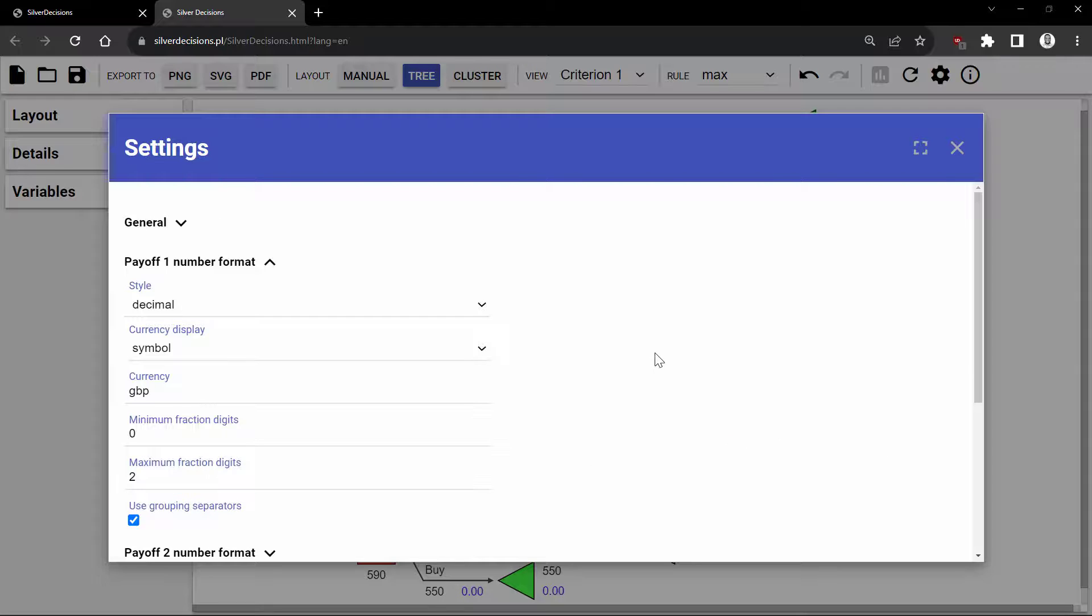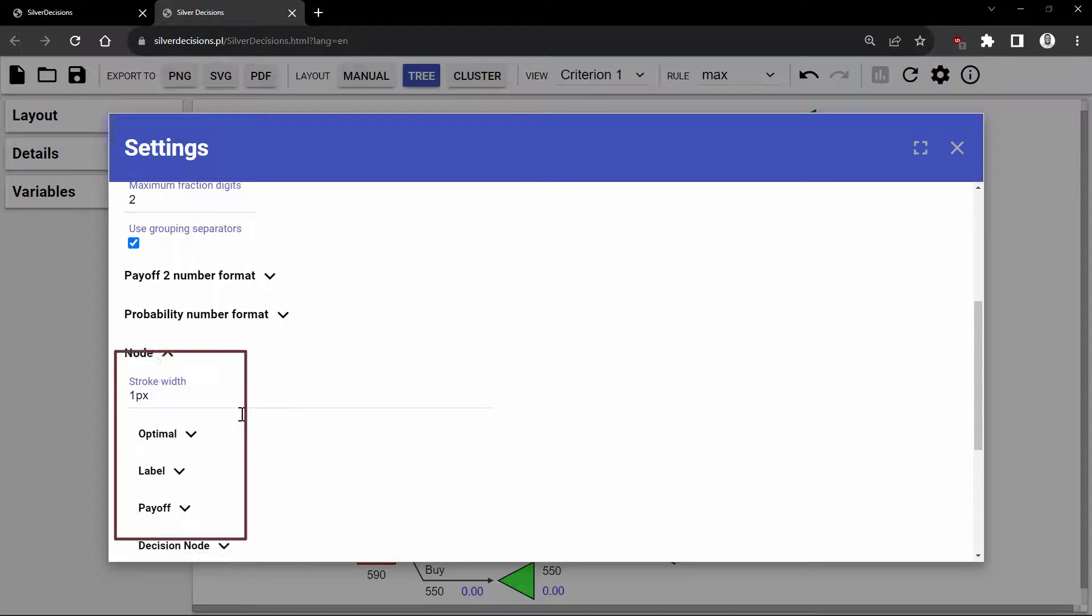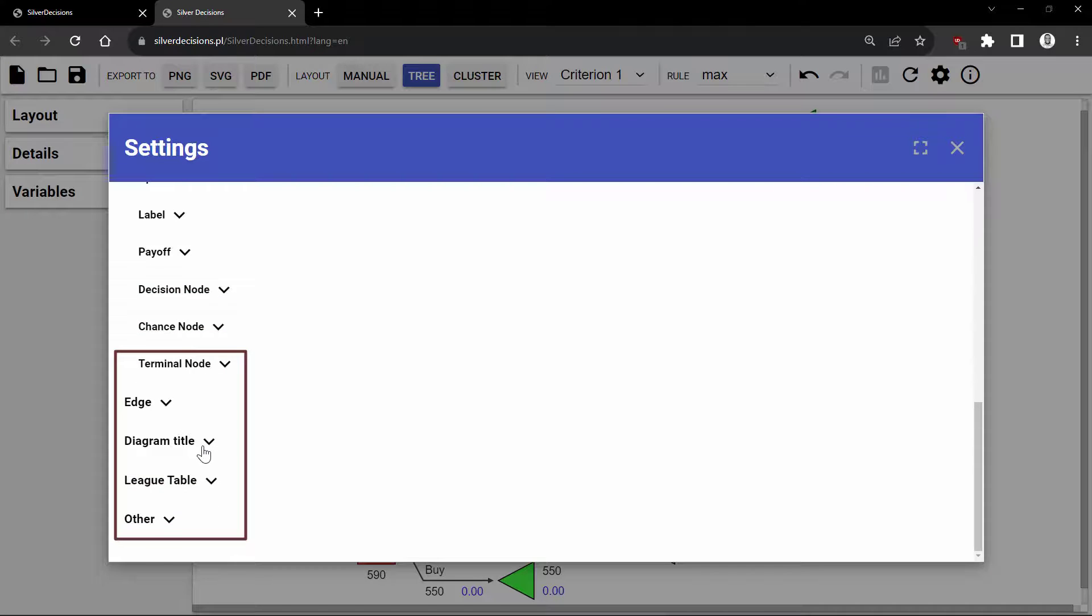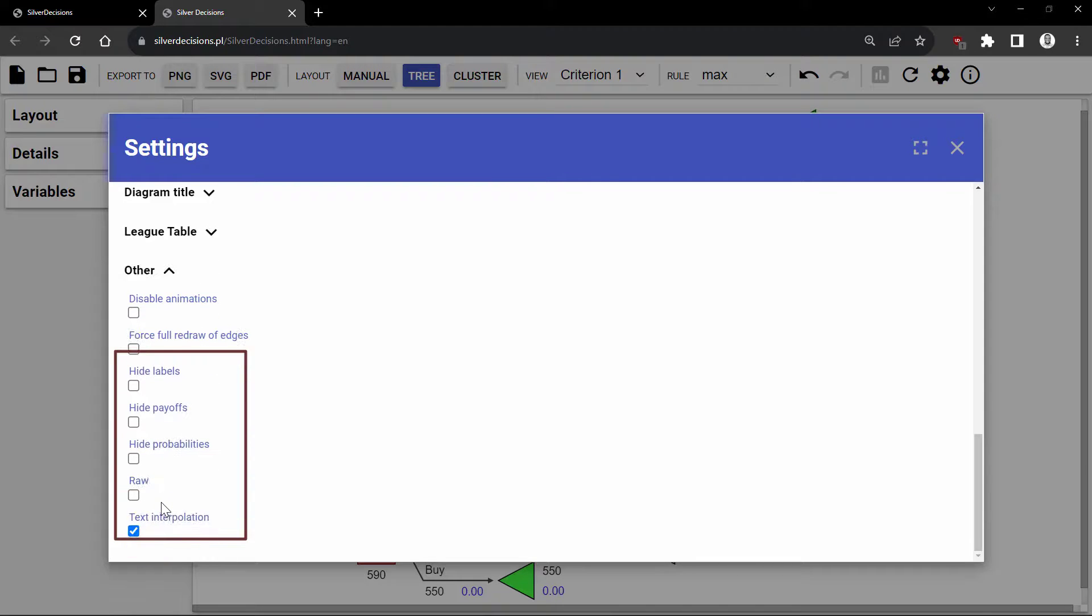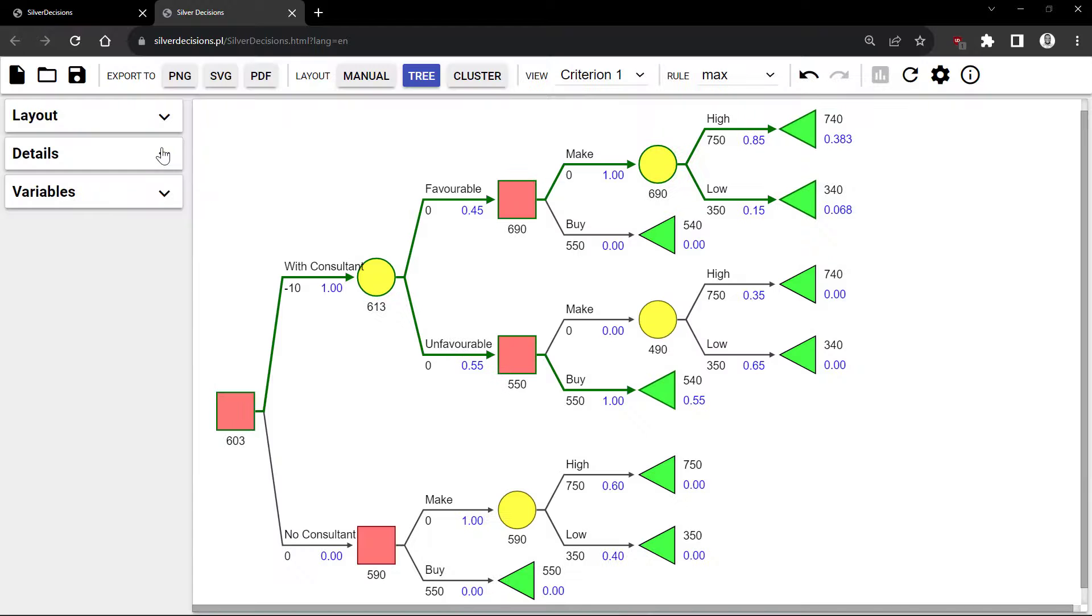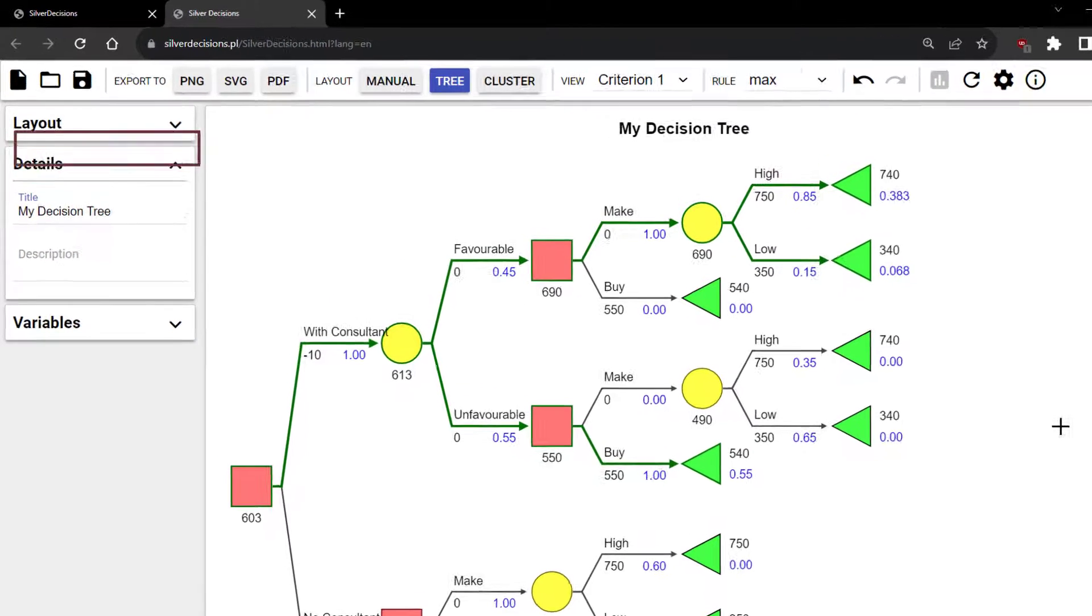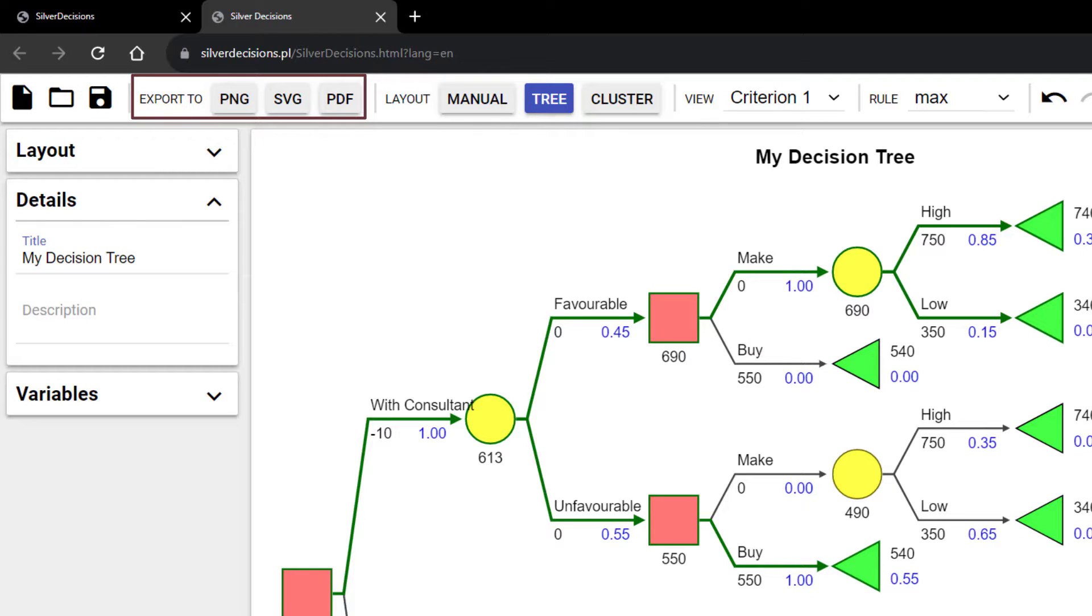You can change the properties of the node, the edge or branches, add diagram title, hide details, hide probabilities, and so on. If I click on Details here, I can give my tree a title and description. I can export my tree to PNG, SVG, and PDF, or just take a screenshot.